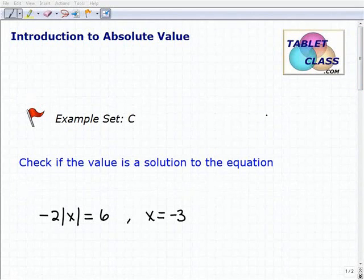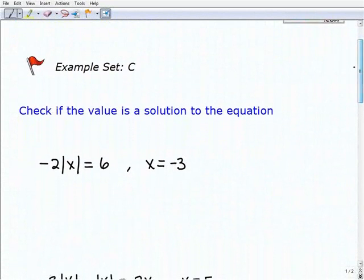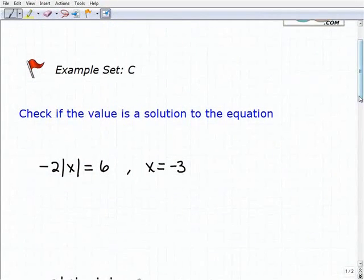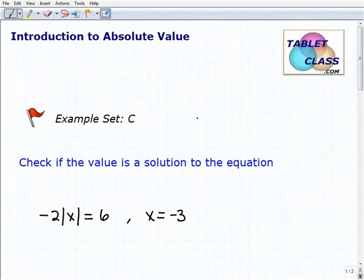Hello, welcome to the video on an introduction to absolute value. This is our third example set, example set C. What we're going to do in this particular video is check to see if a value is a solution to an equation. All these equations involve the absolute value function. But in order to check if a value is a solution, let's review a basic equation here for a second.